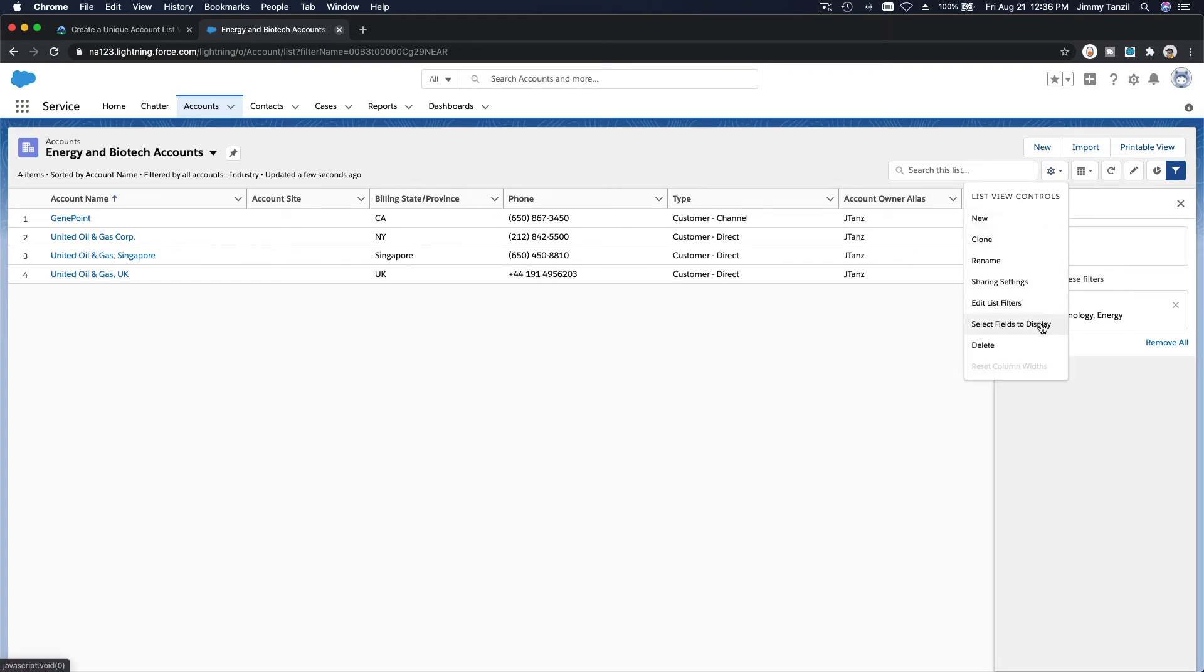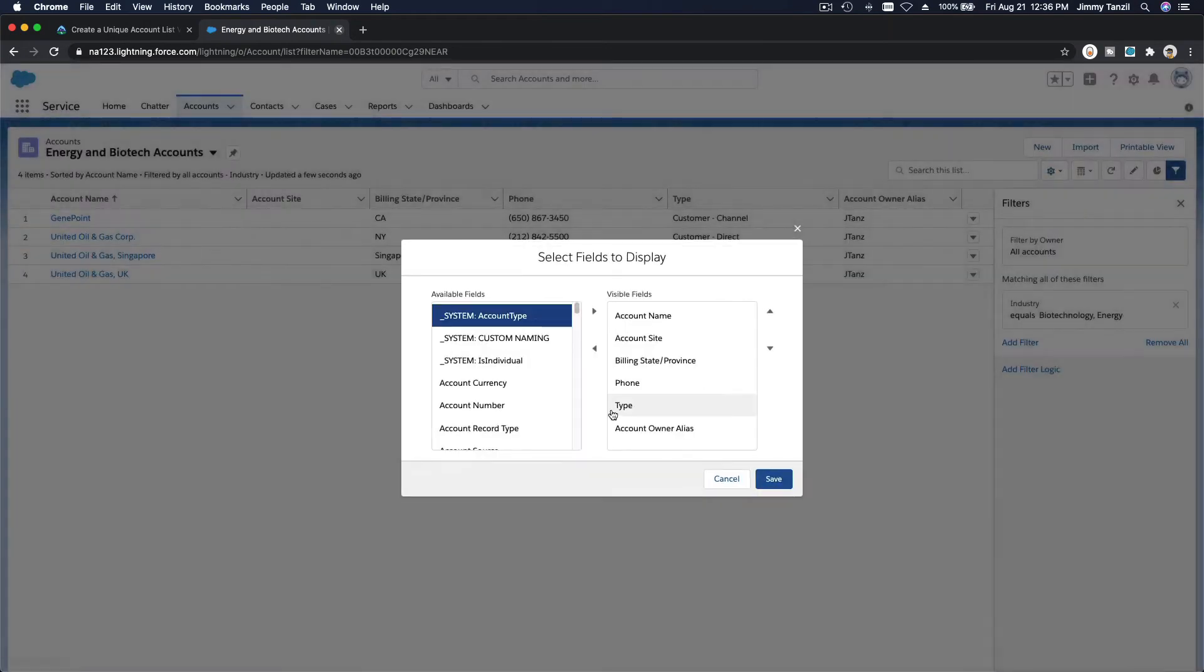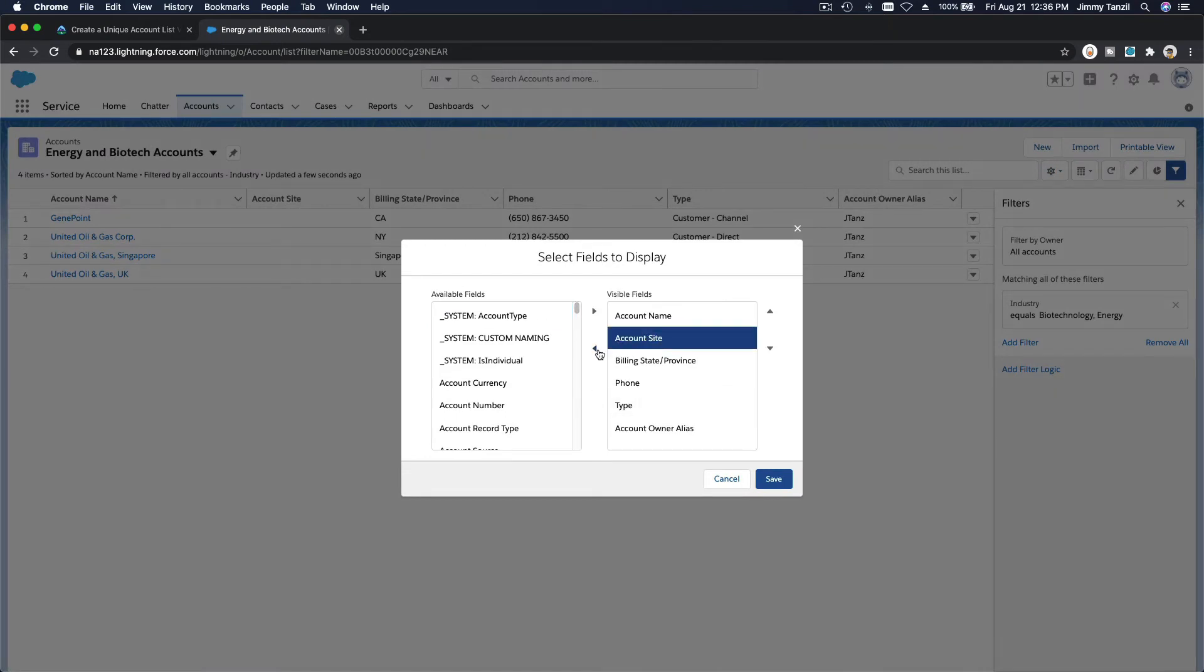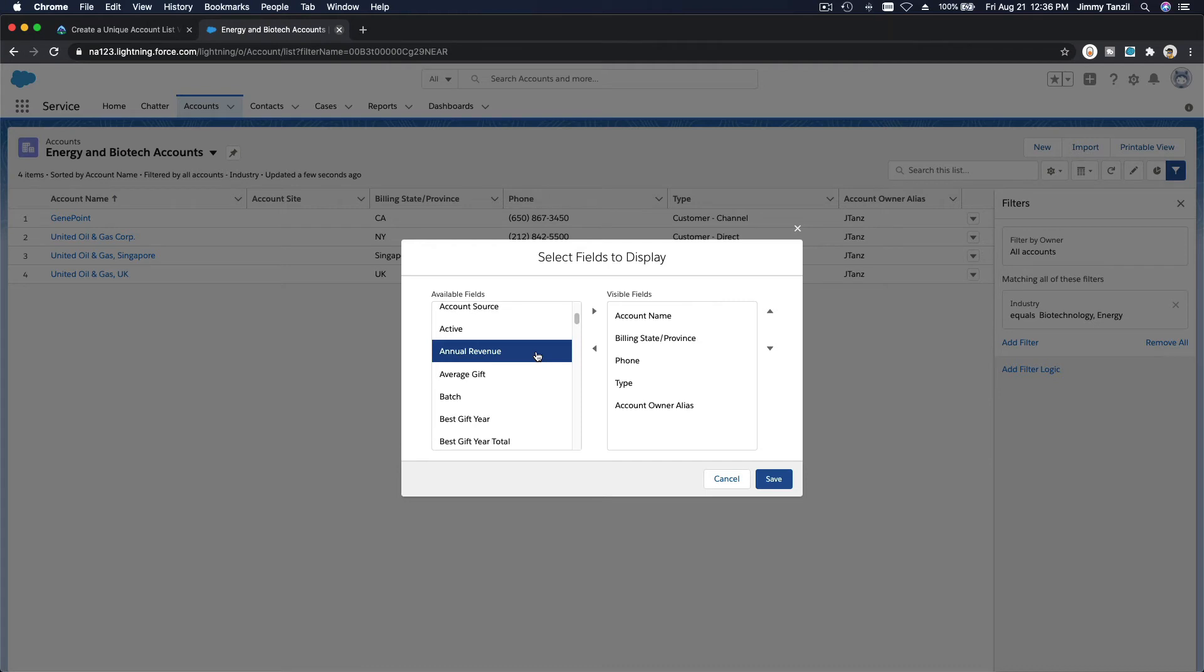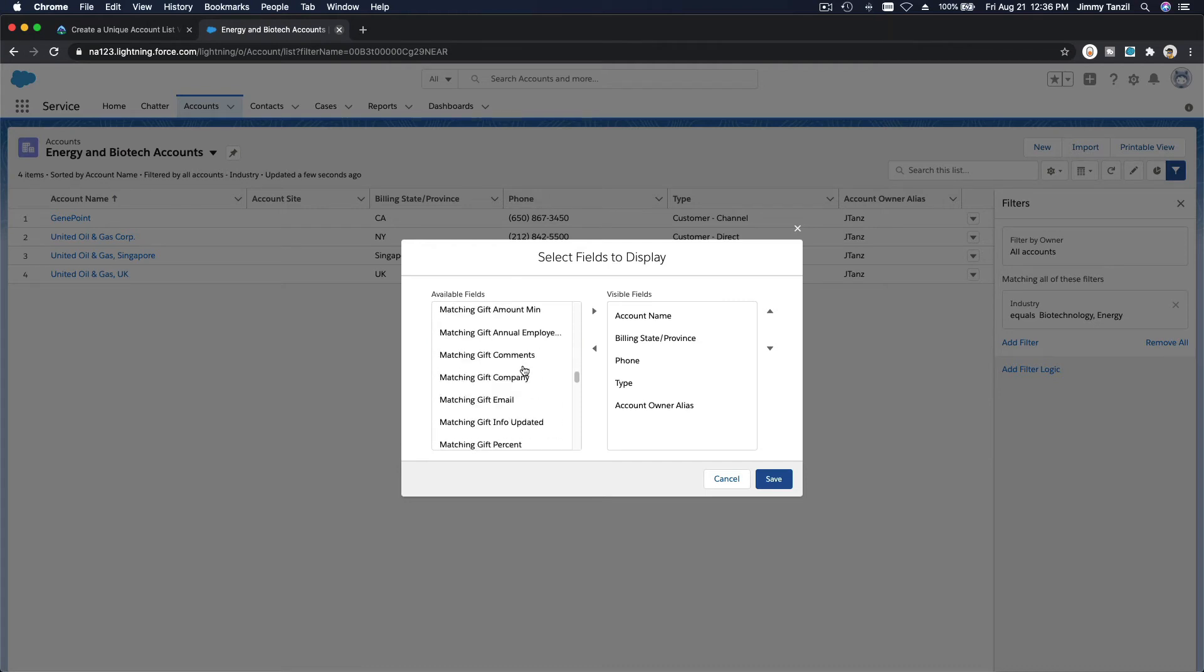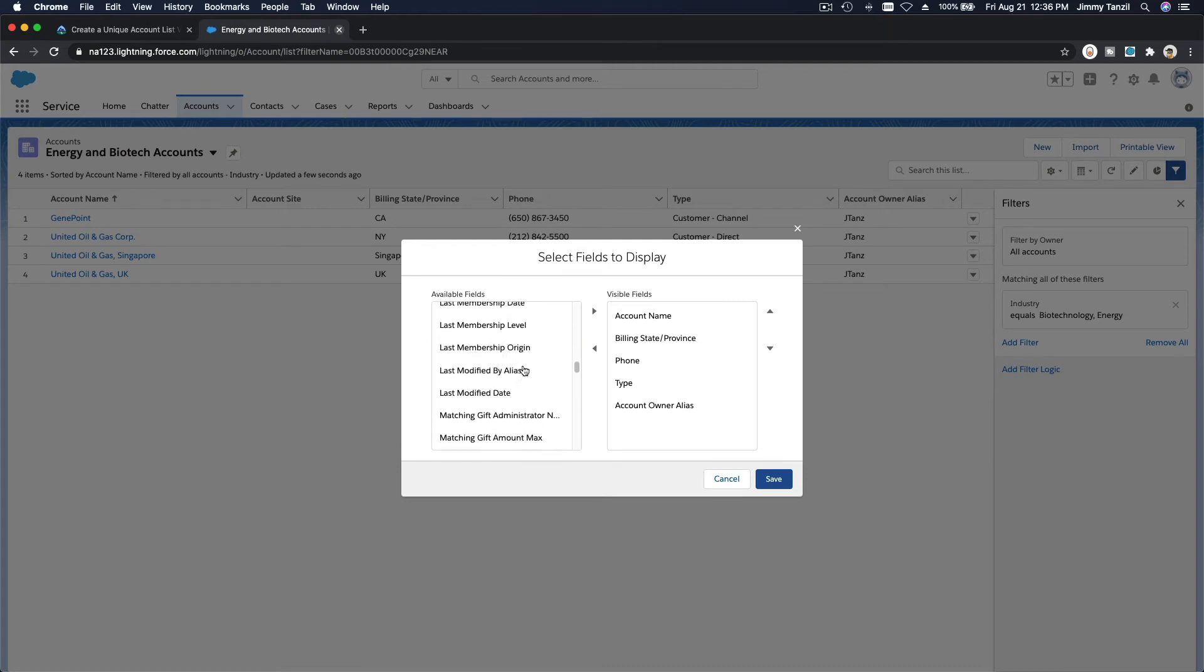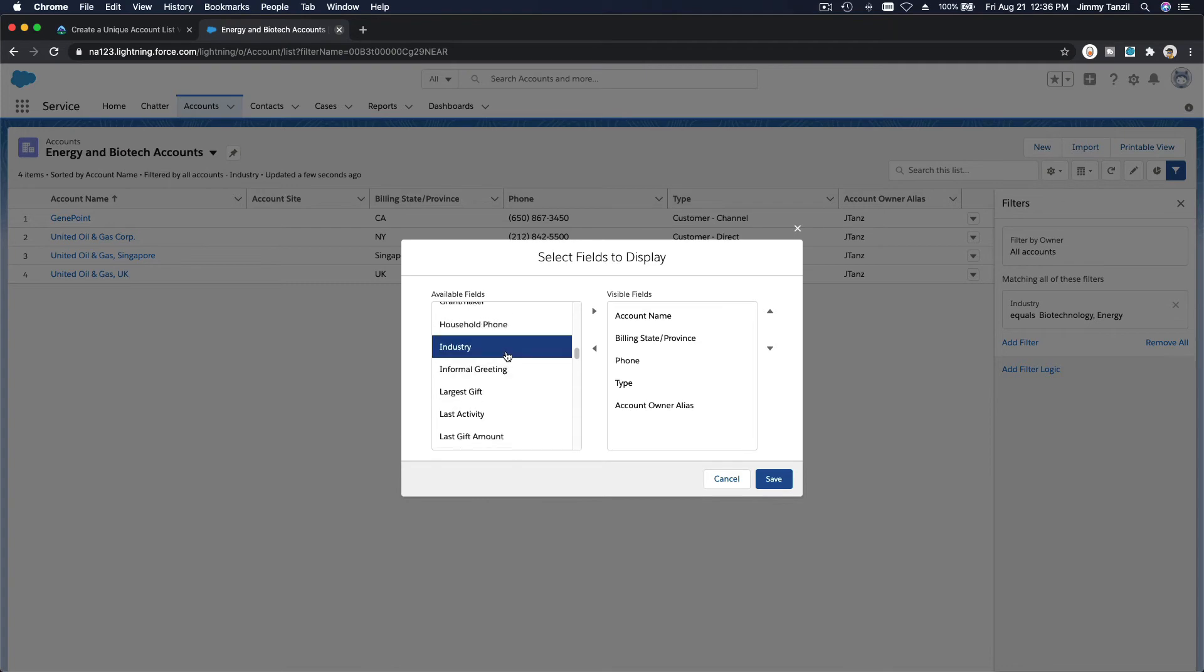So you can change that by clicking here and then select field to display. Account site is kind of blank, we don't want that. Let's bring in the industry, right? So industry over here, and save.